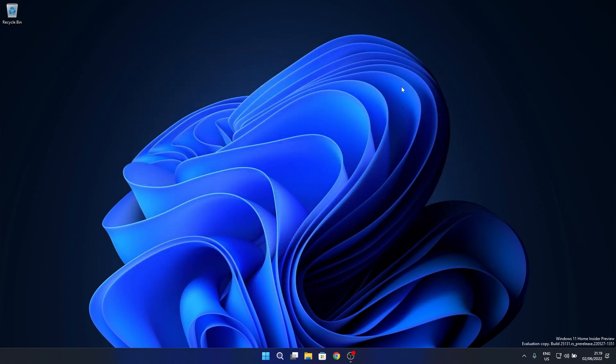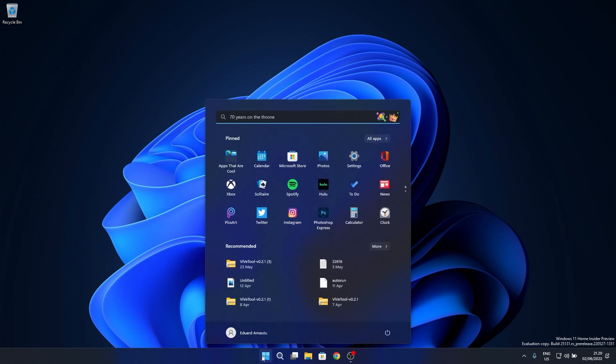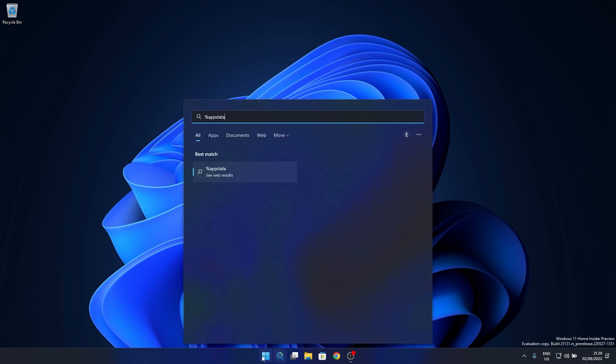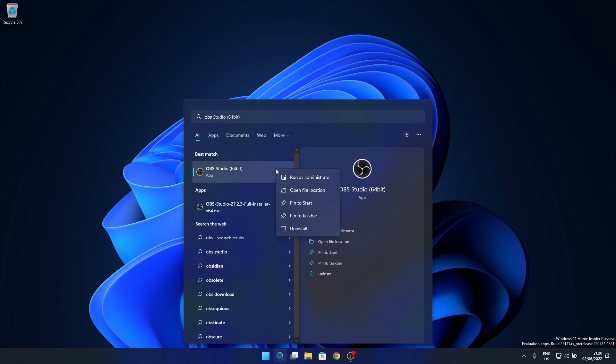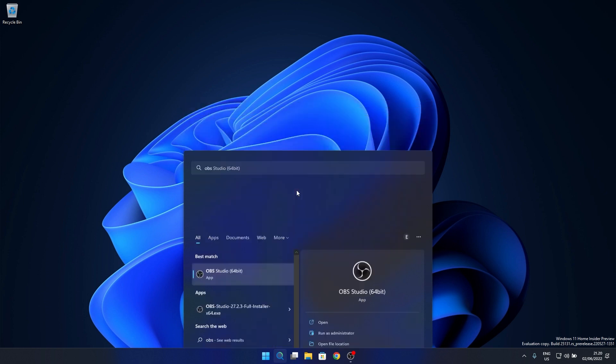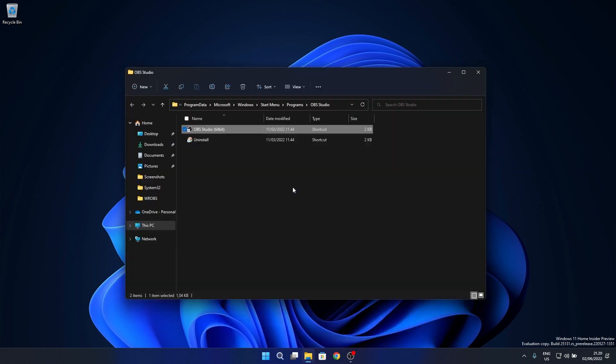This update also fixed some issues with the search. For example, searching for something like %appdata% should now show a proper folder icon and not just a blank square. Also, when selecting open file location for a search result, you should now select the file in the folder again and not just open the folder. This is a minor issue but nevertheless properly fixed.